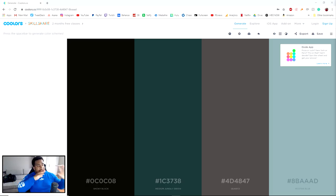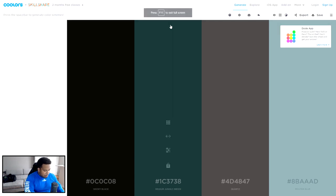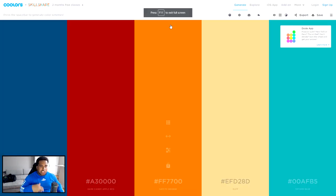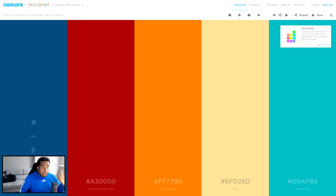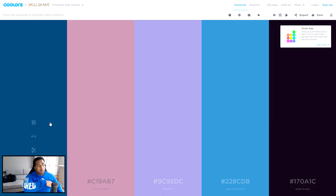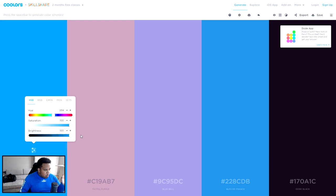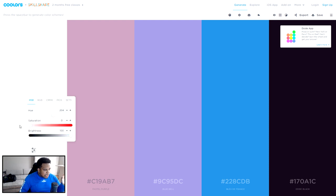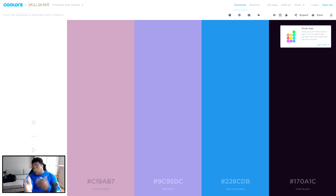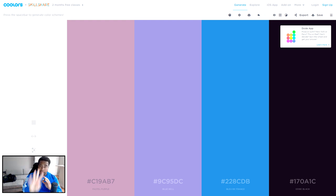Now that I'm on the site called Coolors, if you press spacebar it'll basically change colors and give you random different colors no matter what. If you want to lock a color, just click the lock button, then press spacebar — that color will stay the same. What I'd like you to do is on the first color, make the brightness 100% and the saturation all the way to the left. This is gonna be your first color — white.